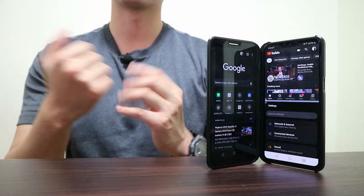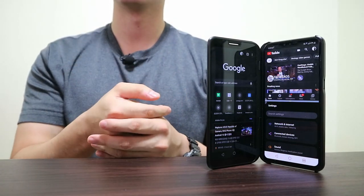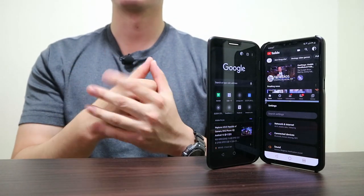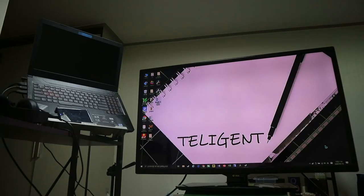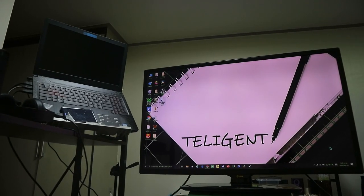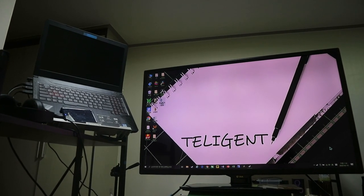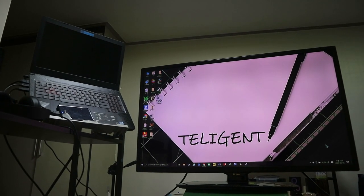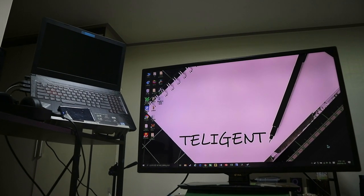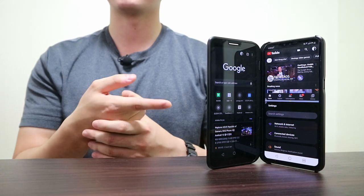As for use cases, the dual screen shined in multitasking. No surprise there. To put it to perspective, it's basically like having a second monitor for your PC, but on your smartphone.